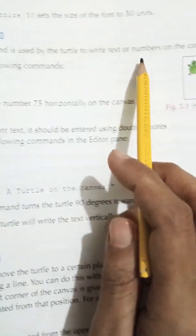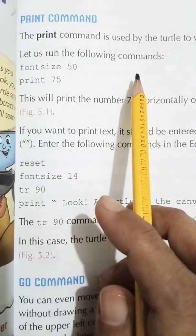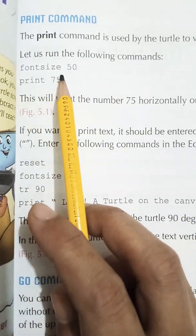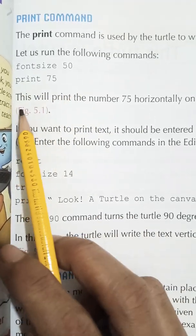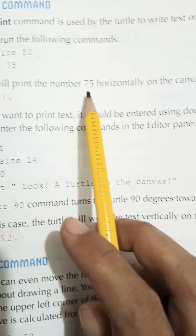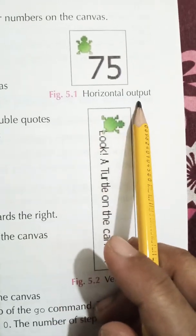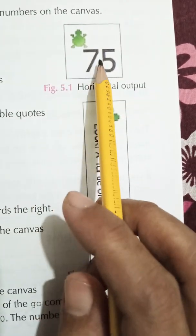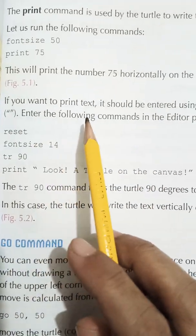Let us learn the following commands: font size 50, then print 75. This will print the number 75 horizontally on the canvas. See figure 5.1 — this is the horizontal output, and you can see the number 75 written horizontally.